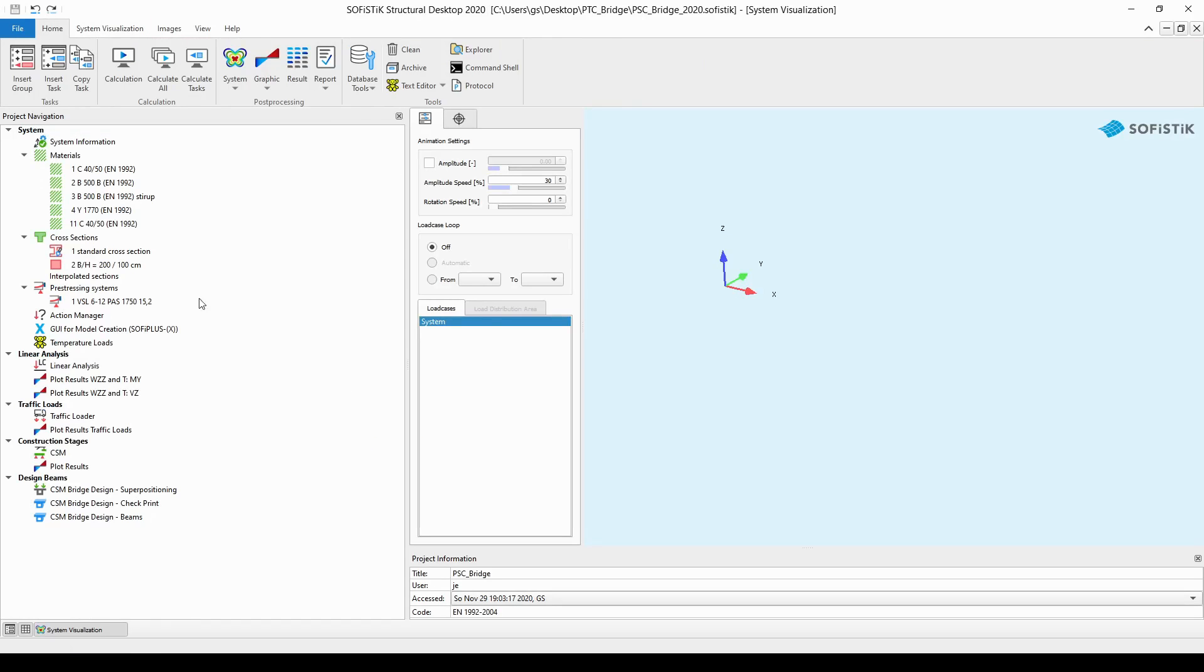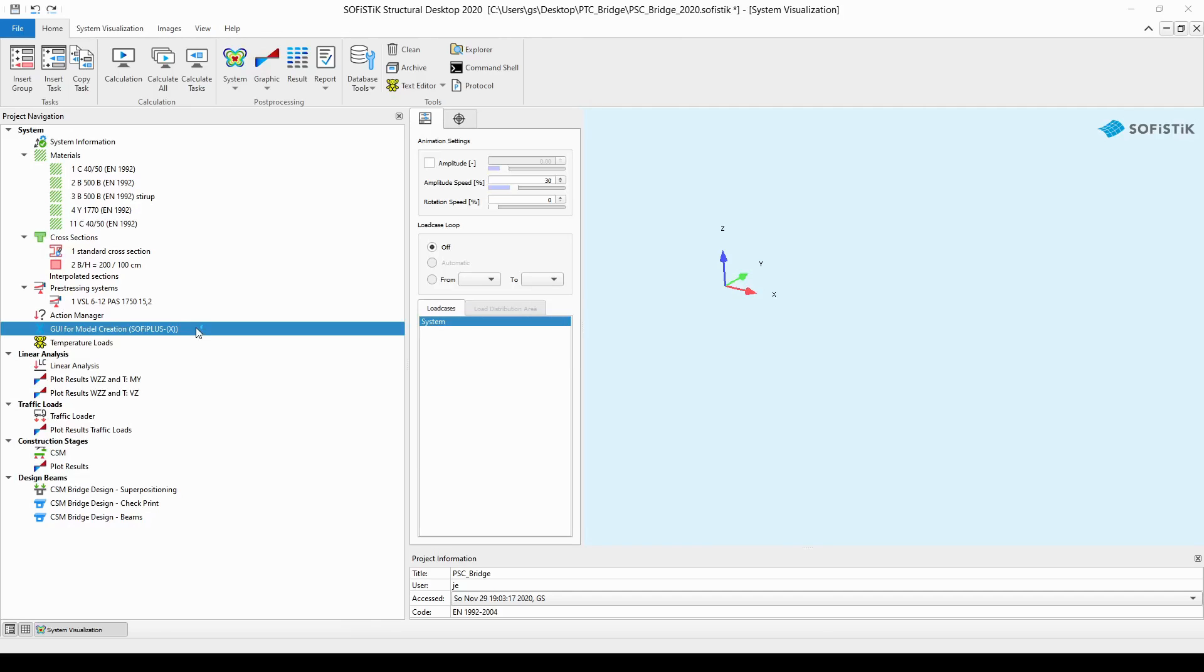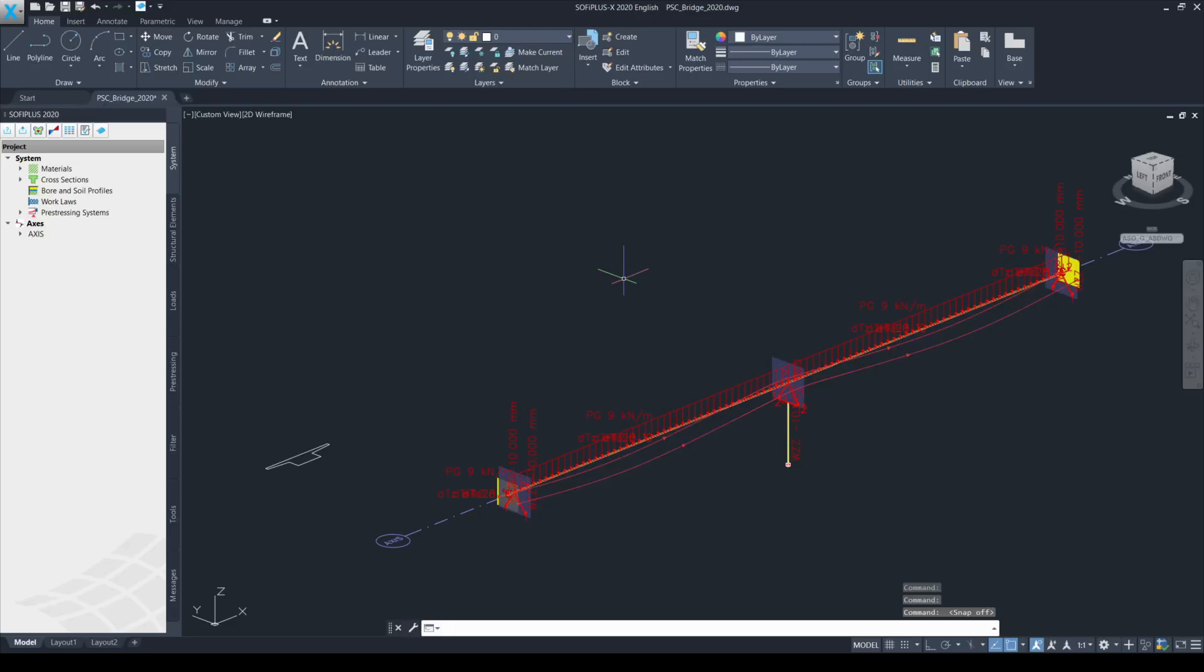Now I will just simply double click on the graphical user interface for model creation SOPHISTIC PLUS X and export the model geometry to the database. On my other screen the SOPHISTIC PLUS is opening and when it is done I will be able to export the model to the database. So this is the model created within SOPHISTIC PLUS.